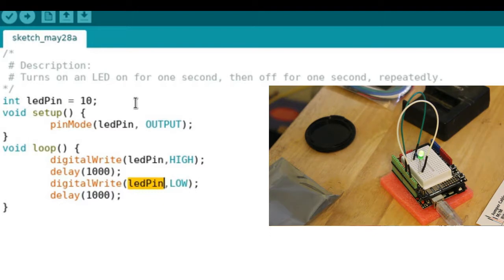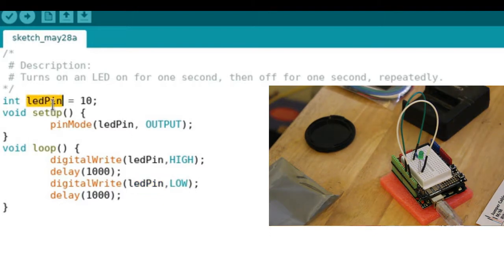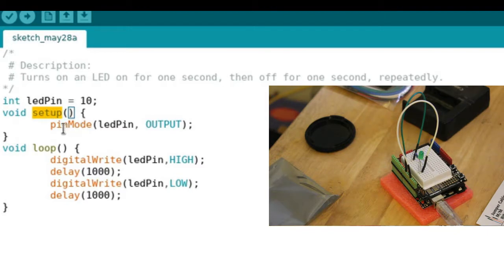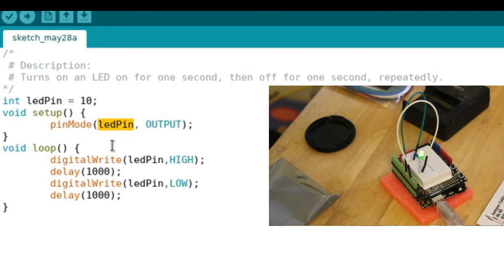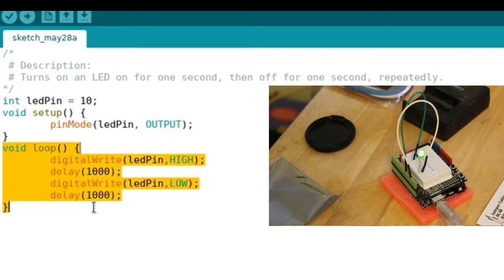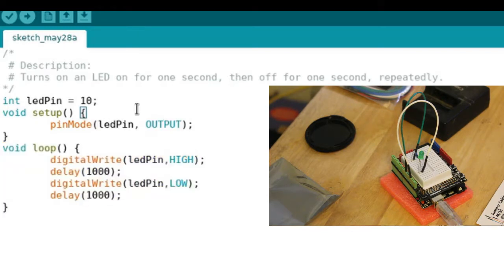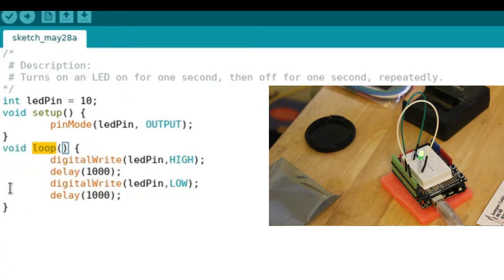In the setup block, we set the pin mode to output, and then we go into the loop function. So after setup, we go into the loop function which runs continuously.